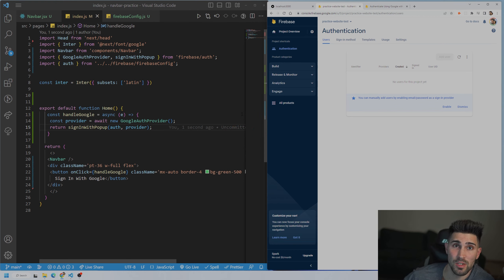This is the very simple way to use Firebase version 9 for Google authentication in your React application. I hope this video helped you. If it did, please hit the like button — it'll help get this video to more people. And if you want to see more content like this, subscribe as well.